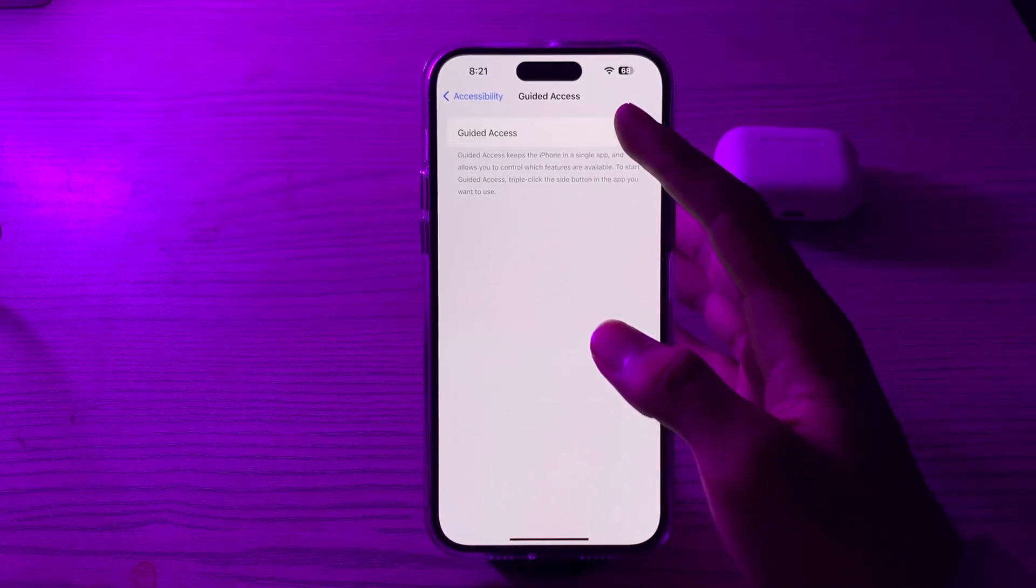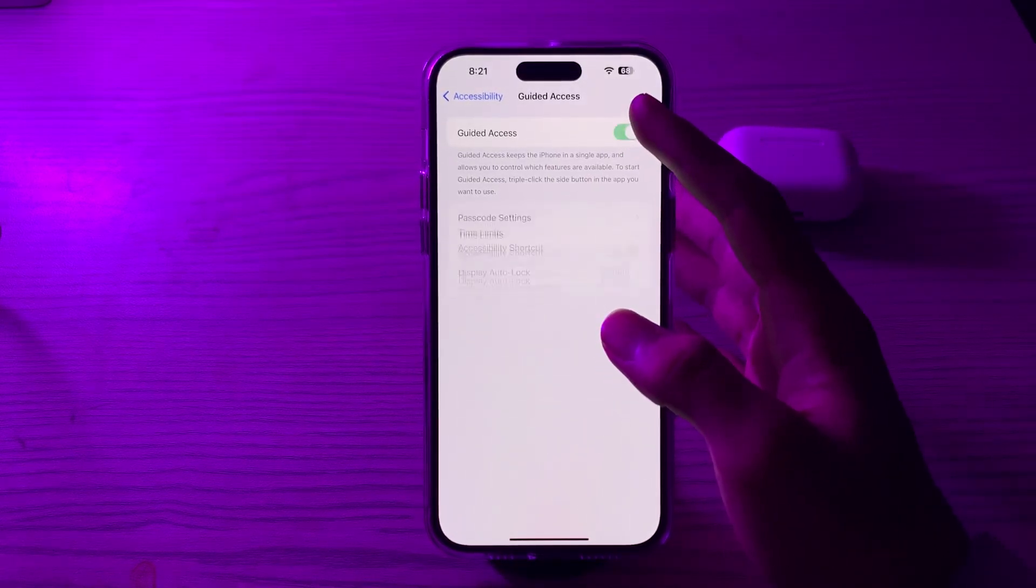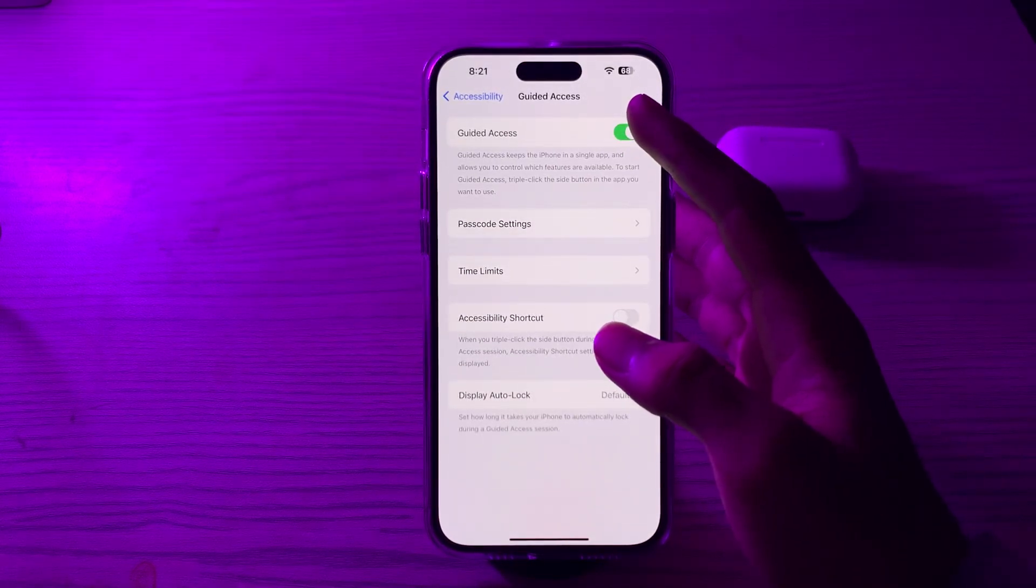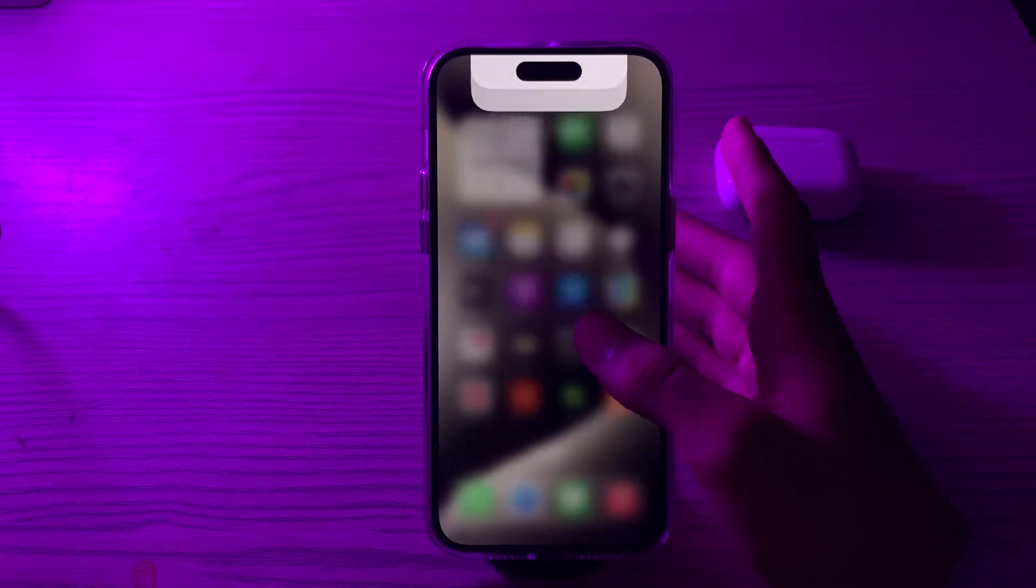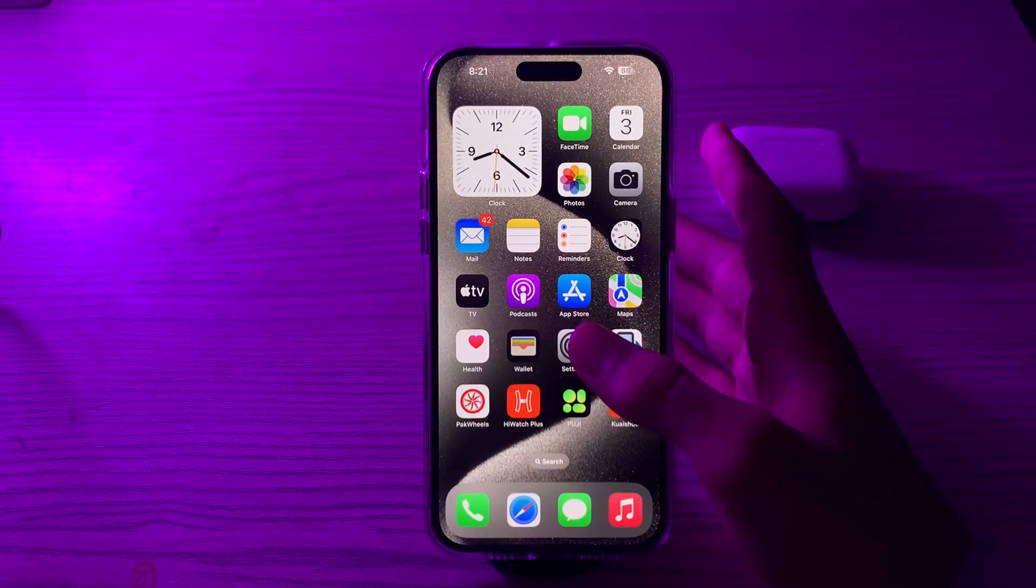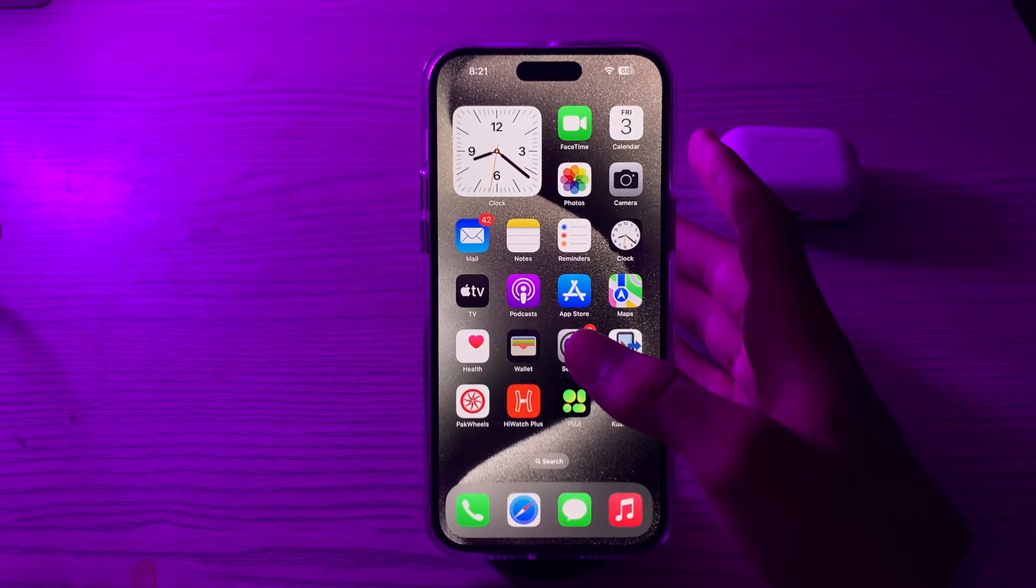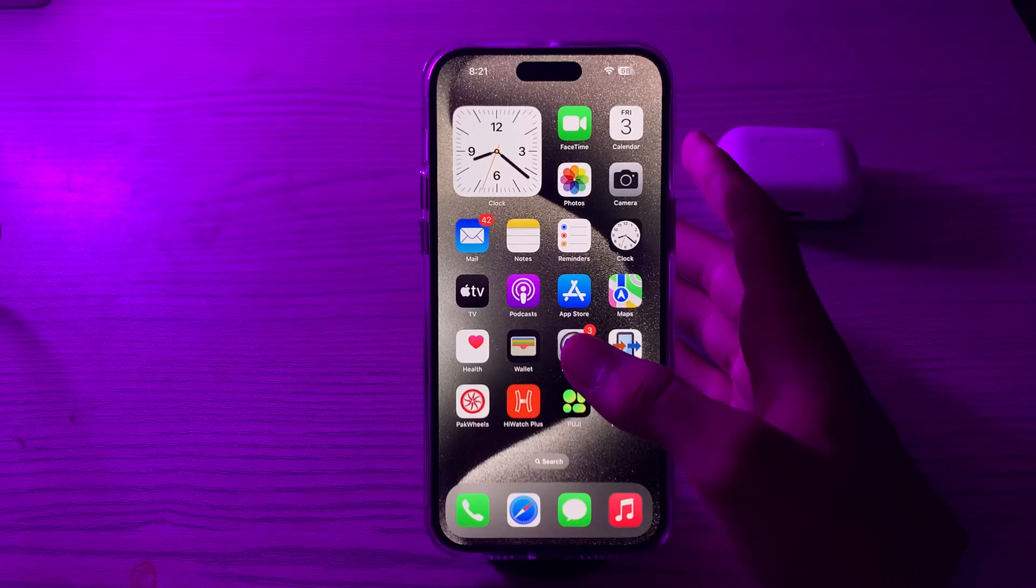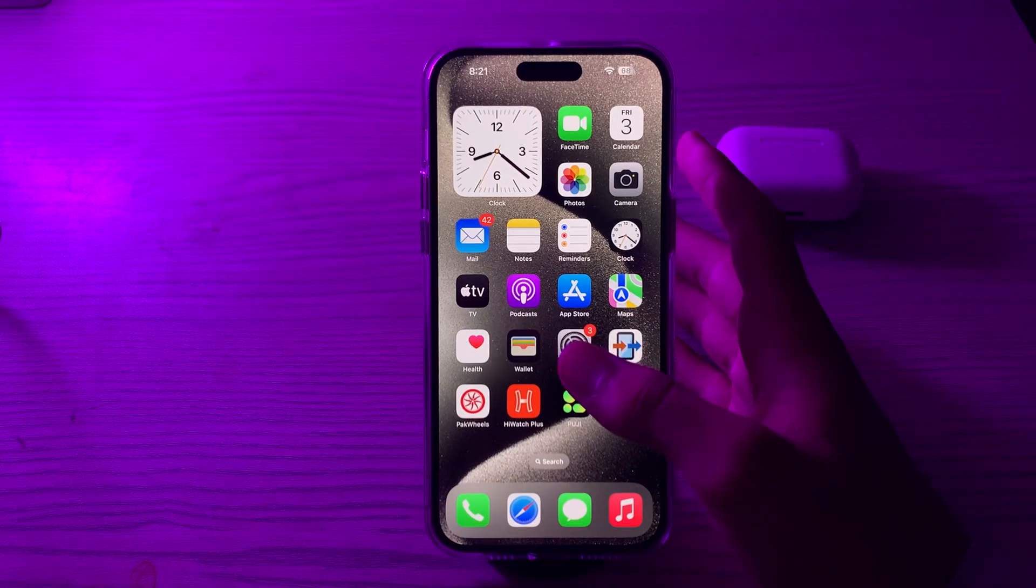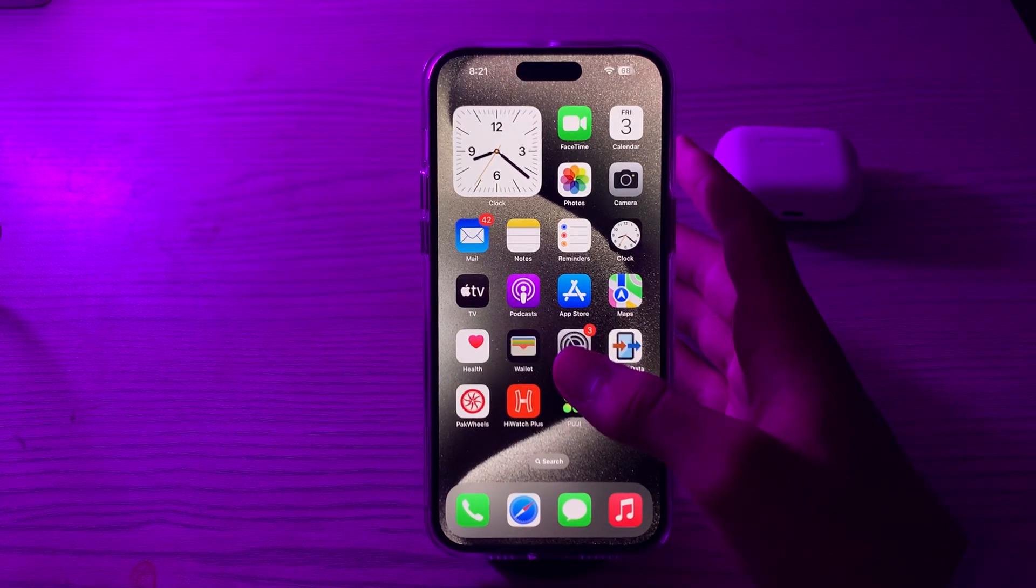After this, if you're still facing the issue, then you have to update your iOS version. Make sure your iPhone is running the latest version of iOS. Software updates can often include bug fixes and resolve issues.